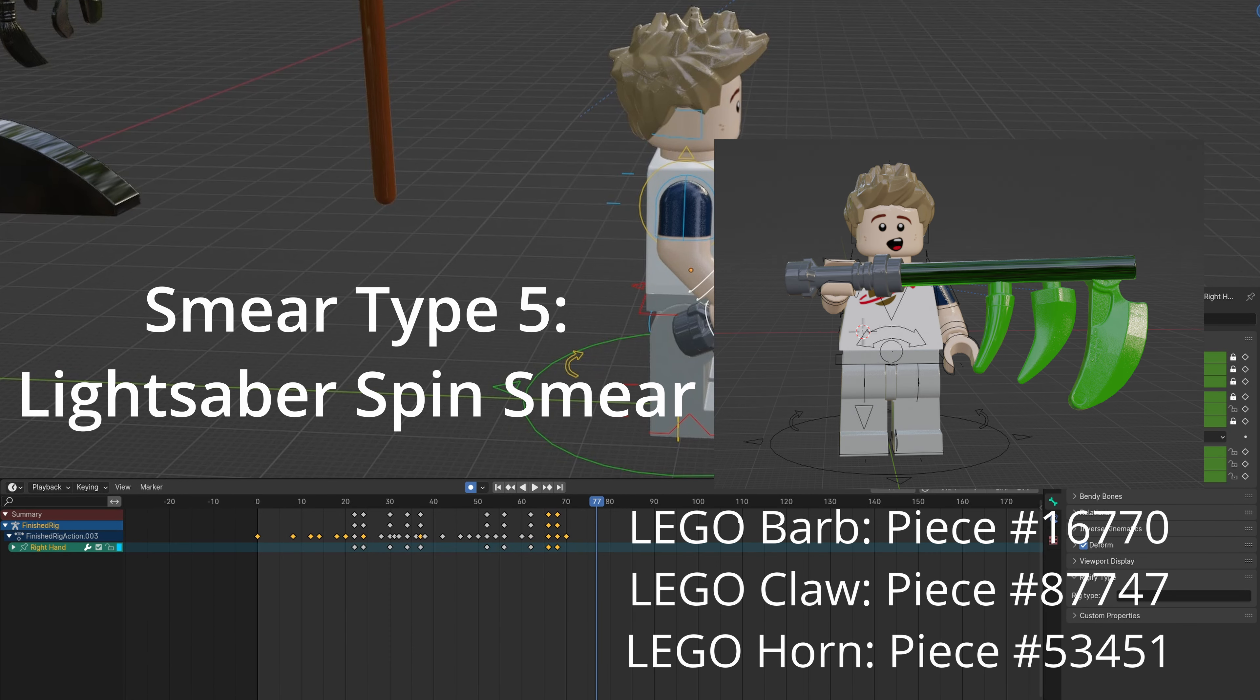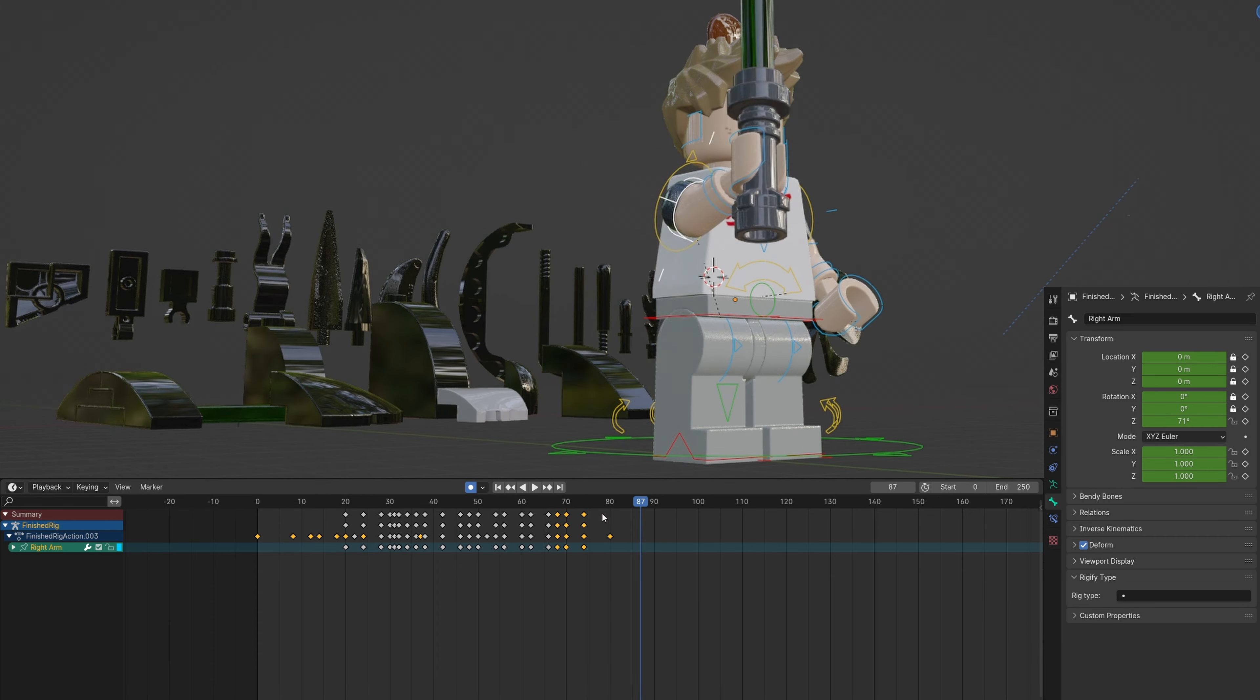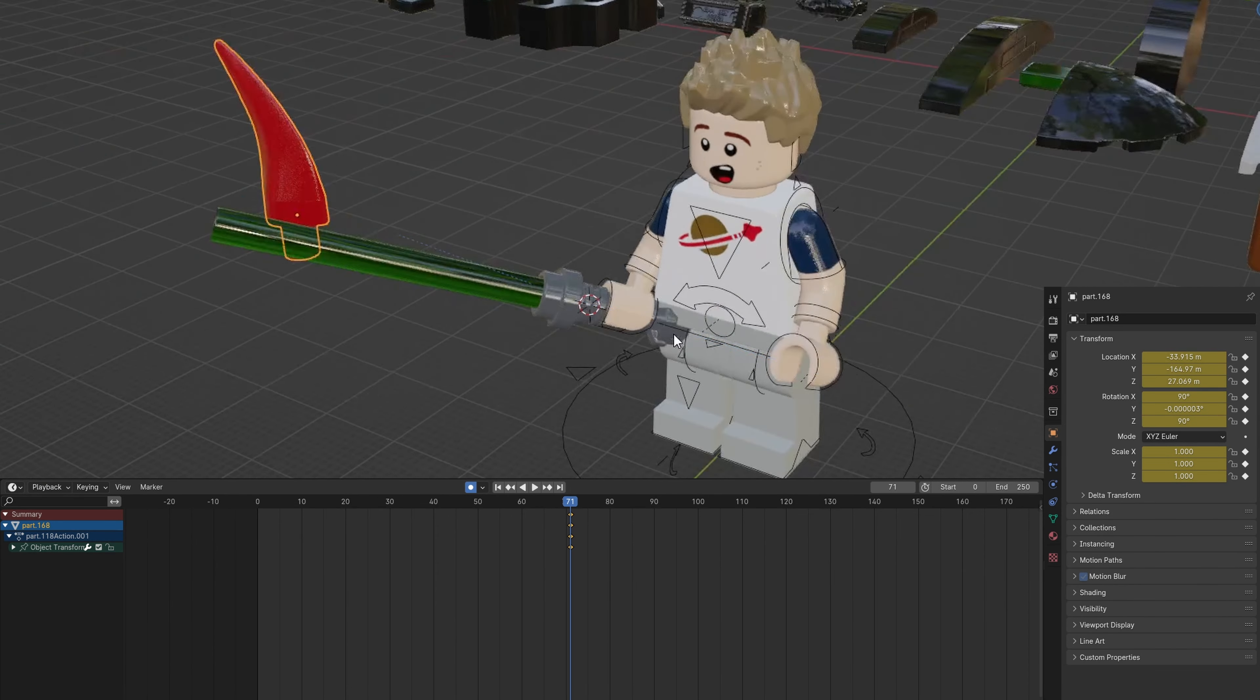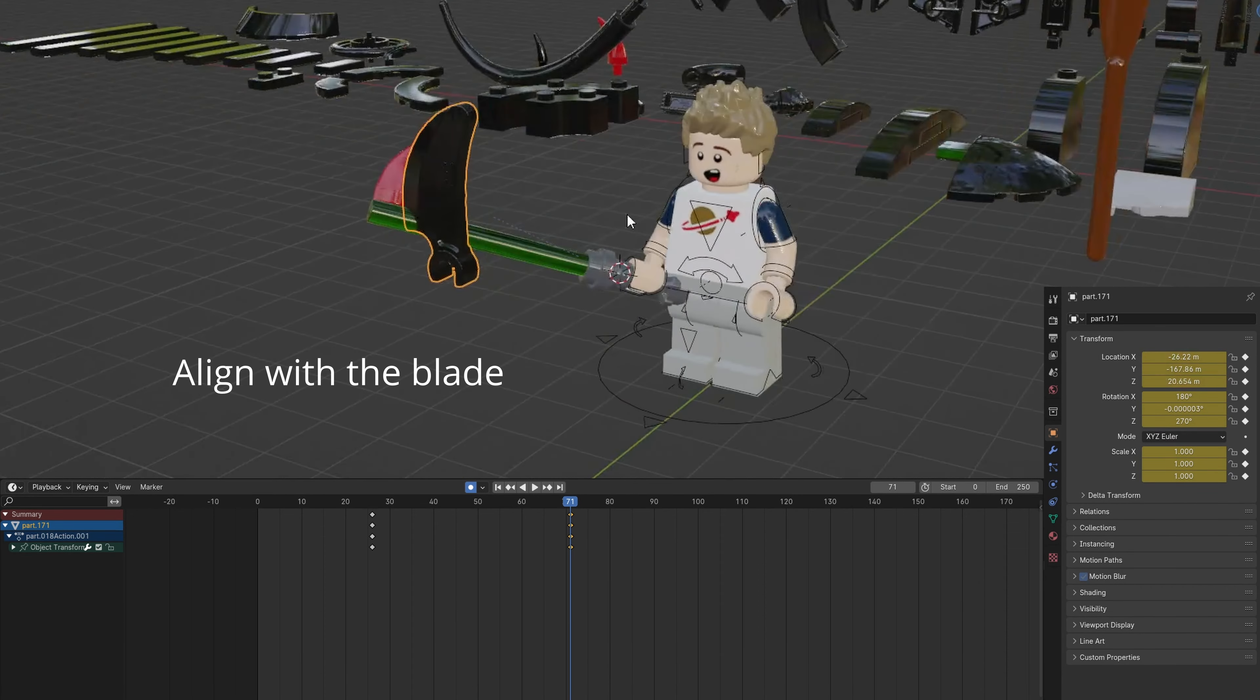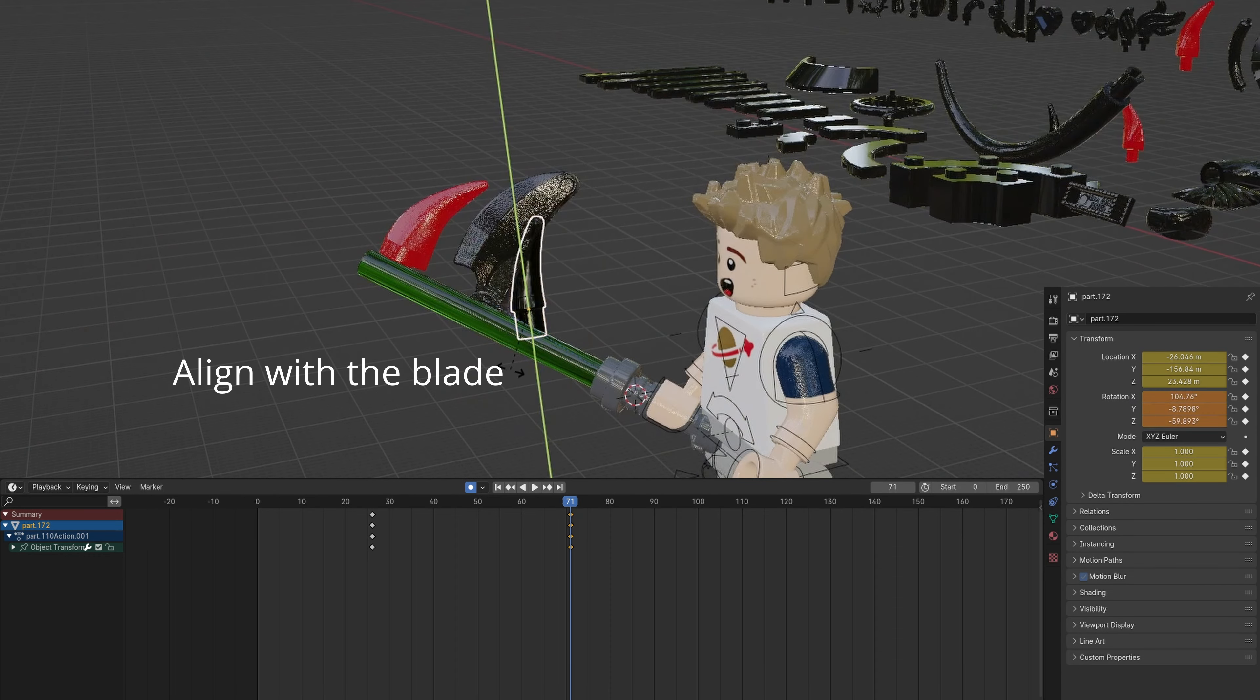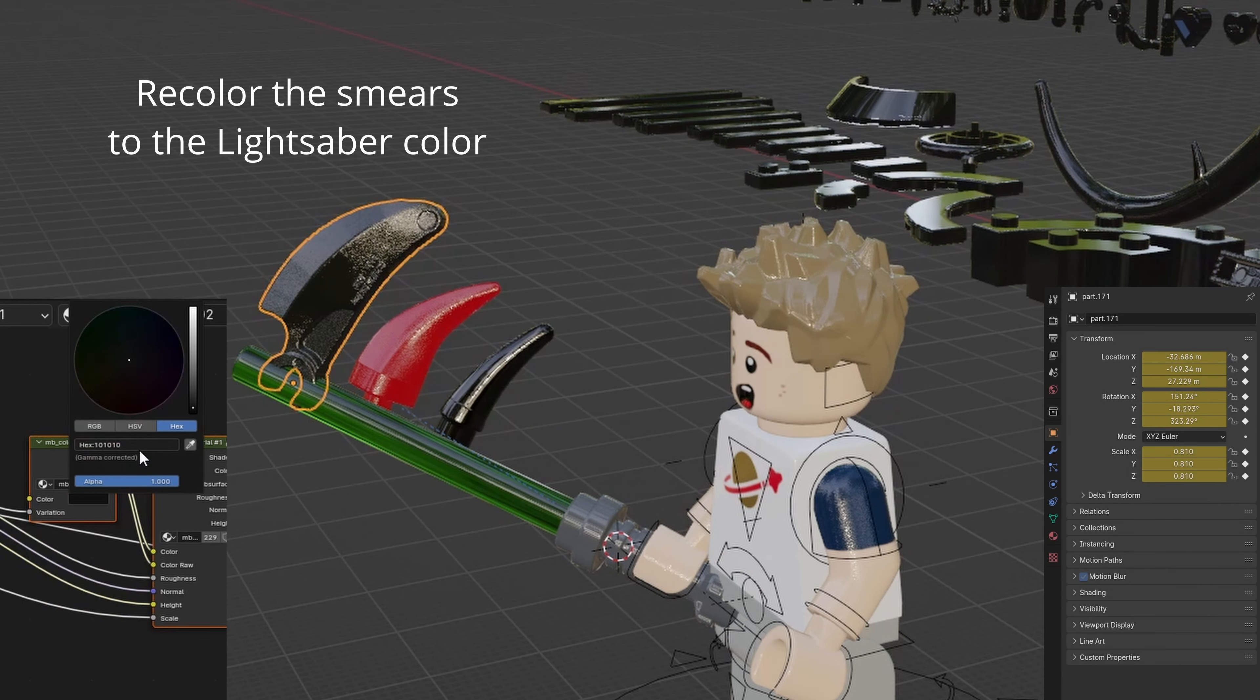Here's another lightsaber smear that is used for a spinning object. Animate a spinning motion. Move the first smear to the blade and align it. Repeat with the larger smear. Again with the last smaller smear. Reposition the smears from largest to smallest.